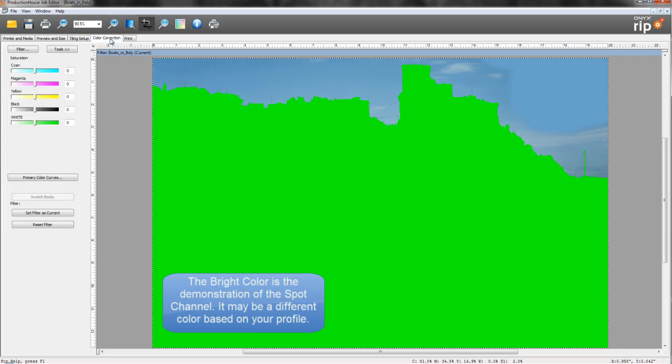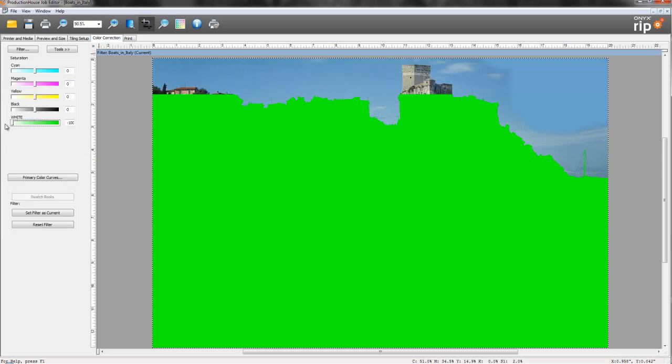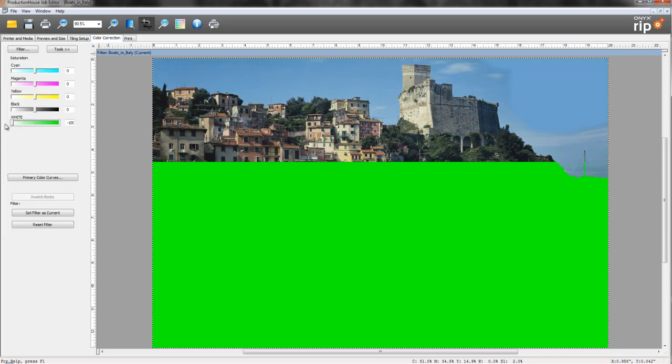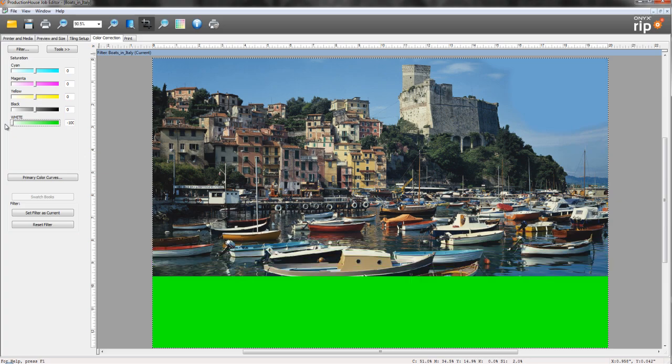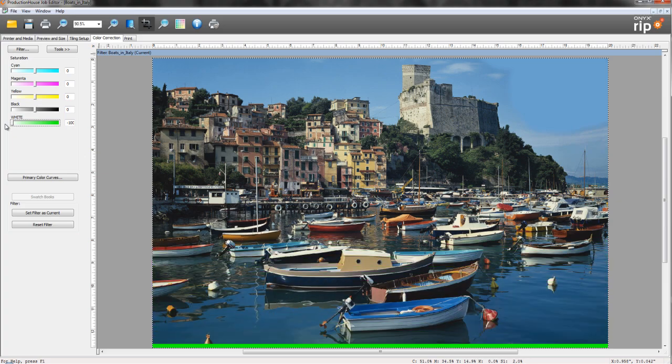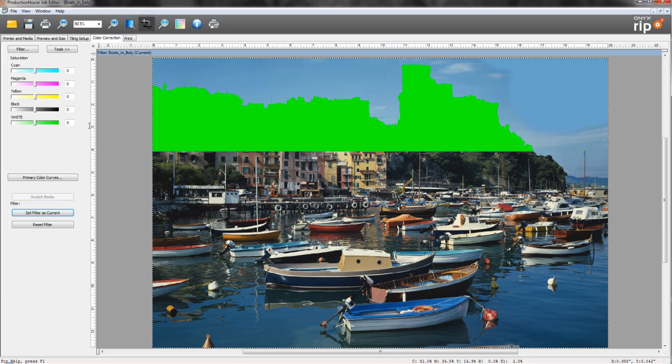We can always go into our color correction tab and pull down the white channel to make sure that there's color data behind our alpha channel there. And we want to make sure that we put that back to zero so that it actually prints our white data.